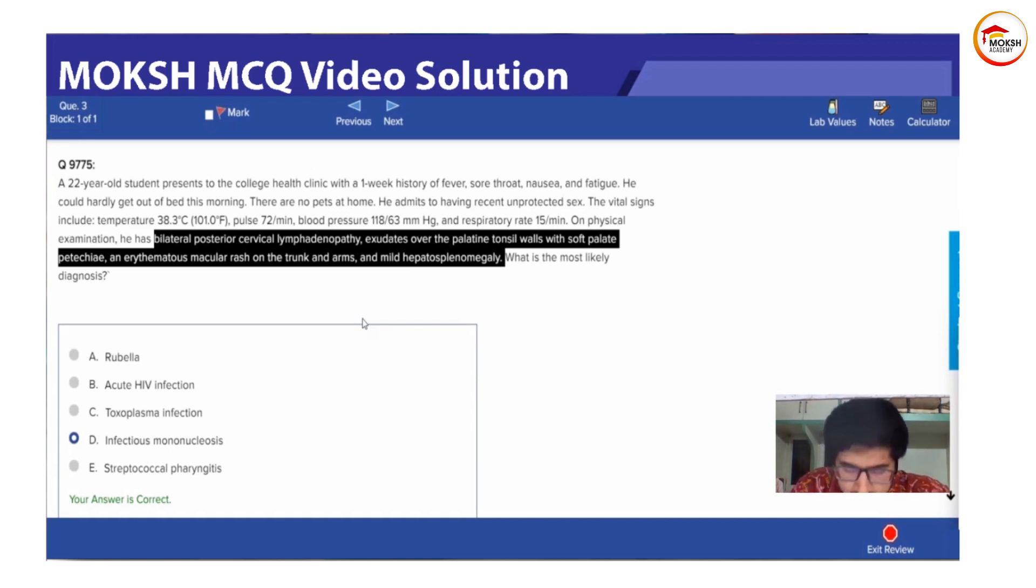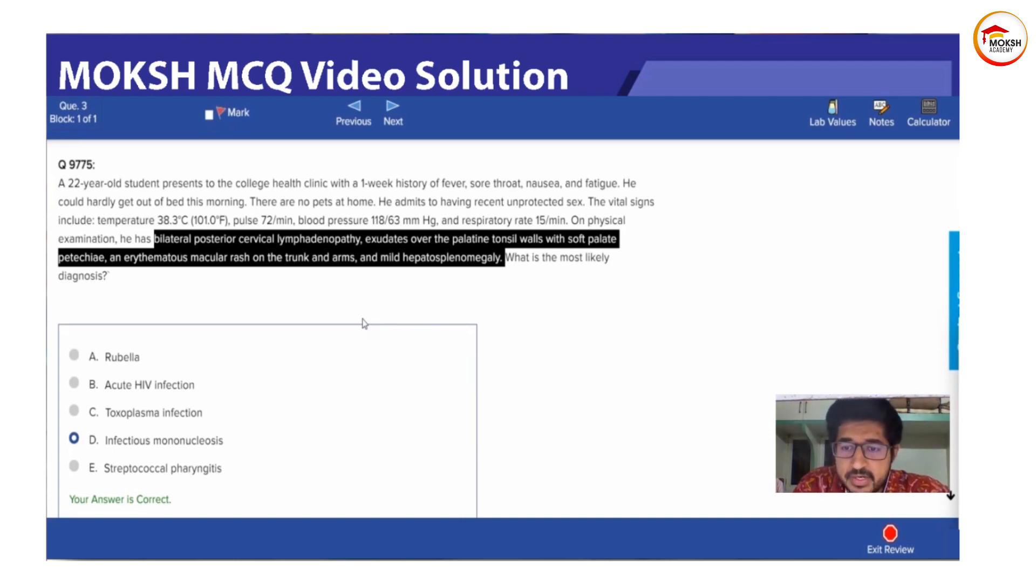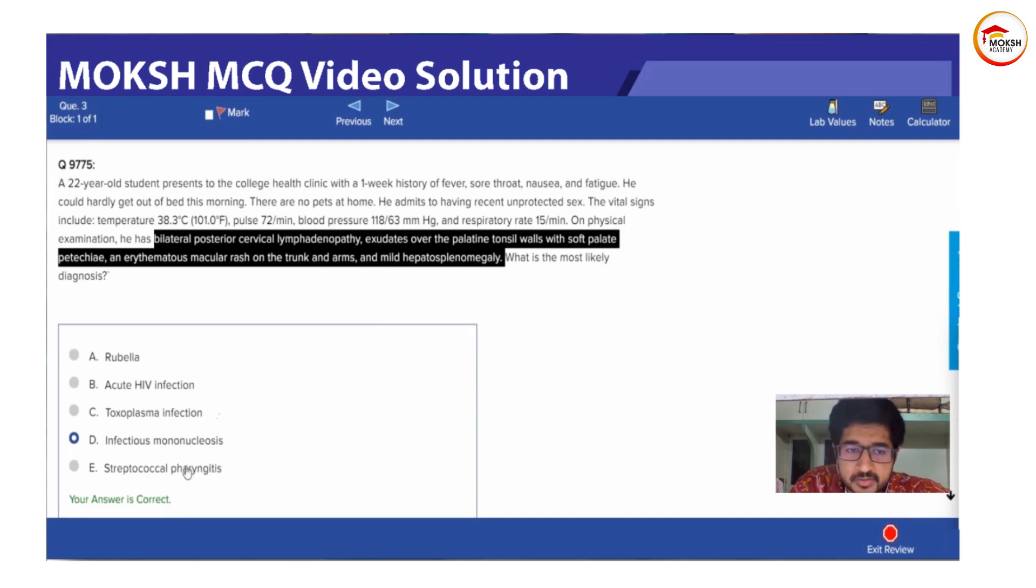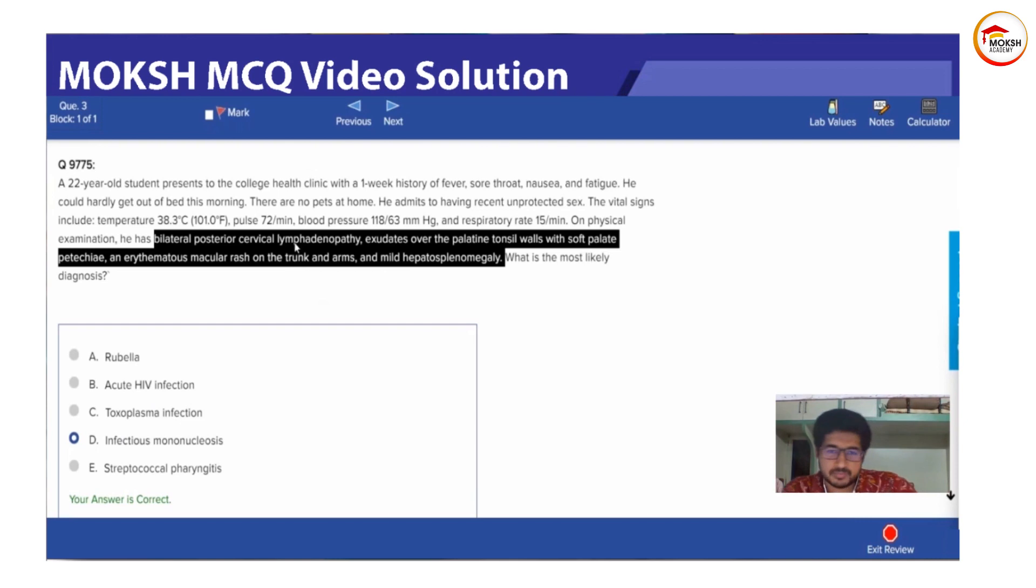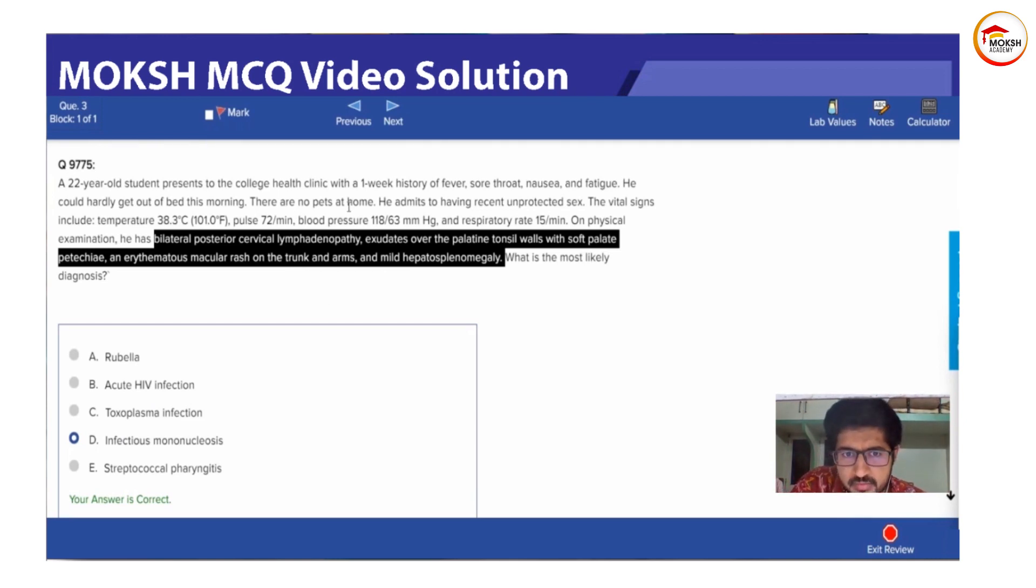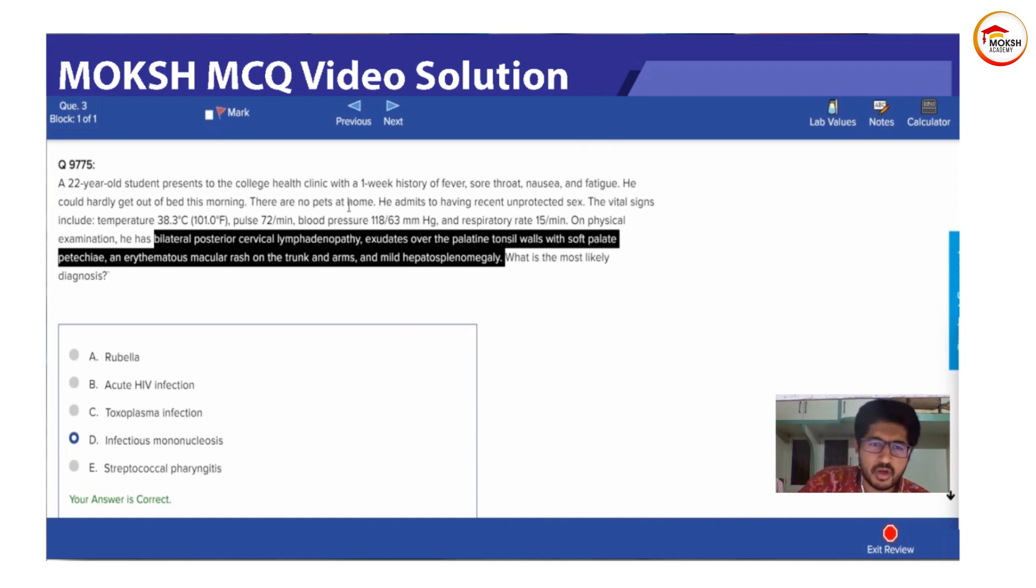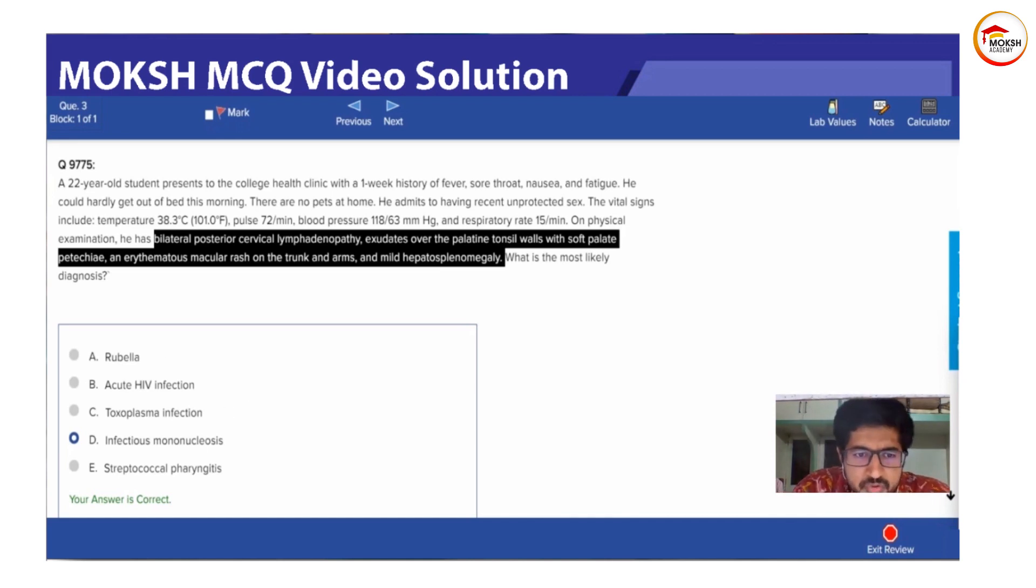Very good, Arjun. So that is what I said. There will be no hepatosplenomegaly. So toxoplasma is completely ruled out because toxoplasma will usually have this history of pets like cat, cleaning cat feces and all that stuff or eating uncooked meat.